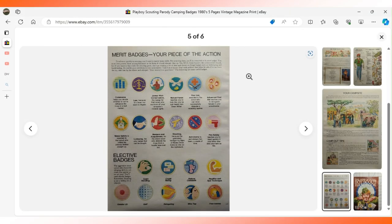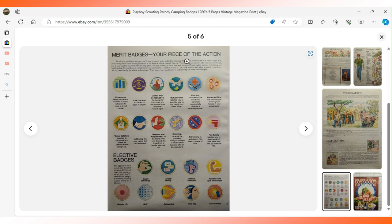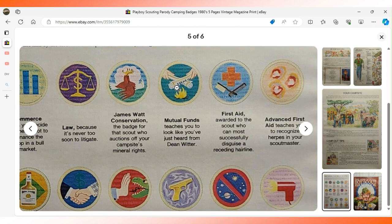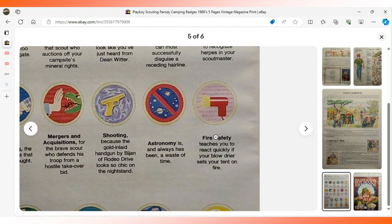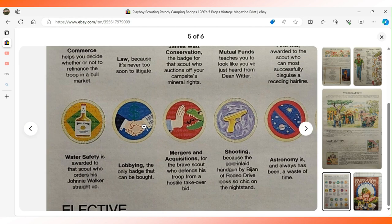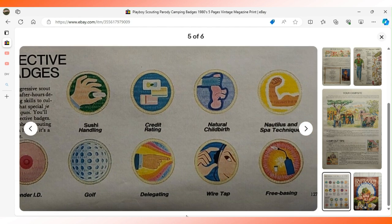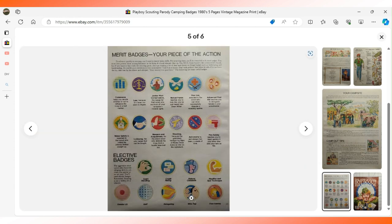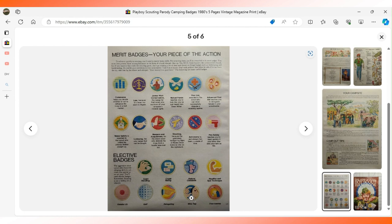This last page talks about the merit badges the scout can earn. Here's one that covers mutual funds. The fire safety merit badge teaches you how to react quickly if your blow dryer sets your tent on fire. There's one over here for lobbying. It says it's the only badge that can be bought. And down here at the bottom, delegating. I might enjoy this more than some because I worked or volunteered as a scout leader for about 10 years and I was a scout growing up. This is the kind of weird, wacky stuff you can expect from Playboy. $12.77 sent this to a buyer in Washington.